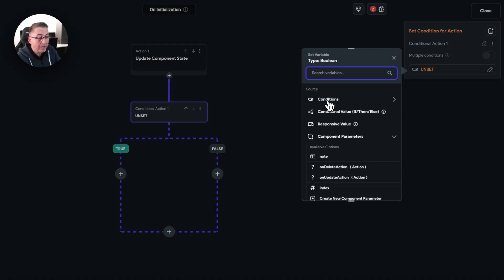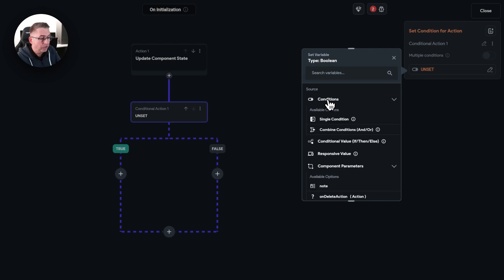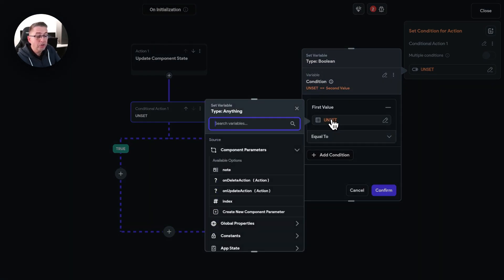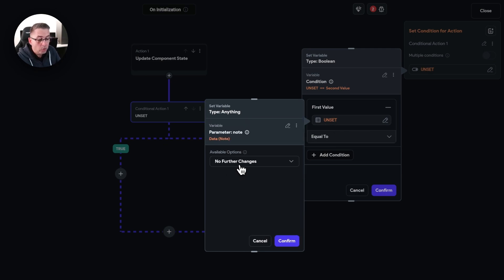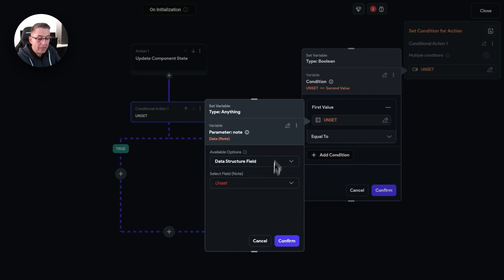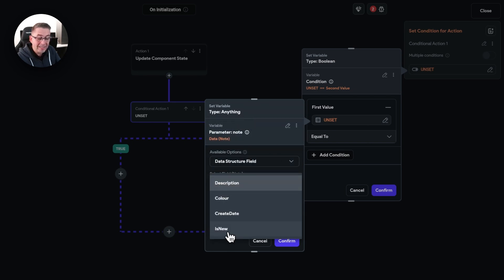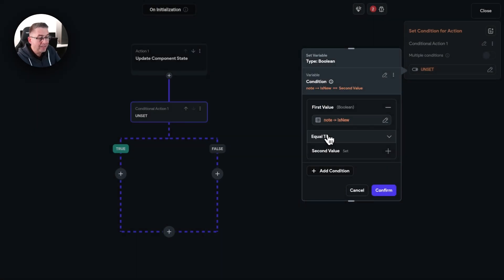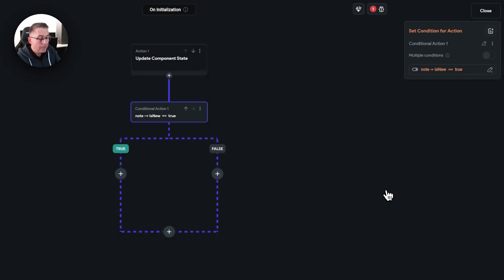Now we need to apply a condition here. Choose single condition and select the first value — here we choose the component state parameter because we're passing that in. Where it says no further change, say data structure field. On the select field, we need to choose is new — this is what we're going to be checking for. We're going to say, is it equal to true? Hit confirm, and we'll move down in this direction for true, or head down the other direction for false.